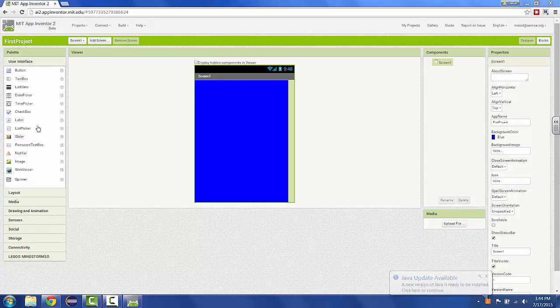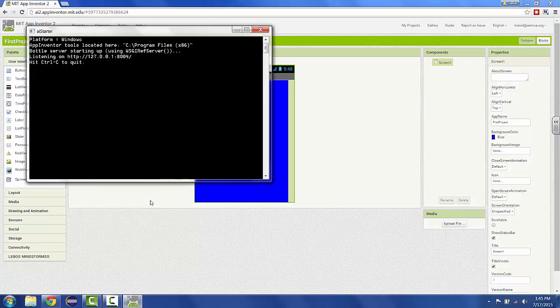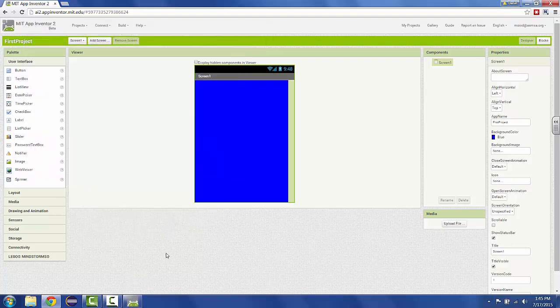When the AI Starter loads, it will look like this. It will just be a black box that runs by default, minimized. It's nothing for you to look at. It's just a tool to help your App Inventor connect and run on devices.